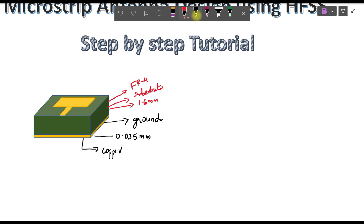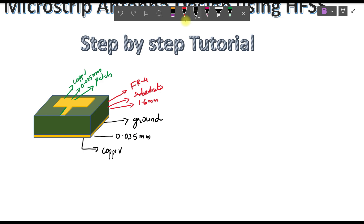On top of the substrate is the topmost layer — the patch. The patch is also made up of copper, same as the ground, and its thickness is also 0.035 mm. There is also a feed connected here — a lengthy strip that carries the signal and energizes the microstrip patch, causing it to radiate.